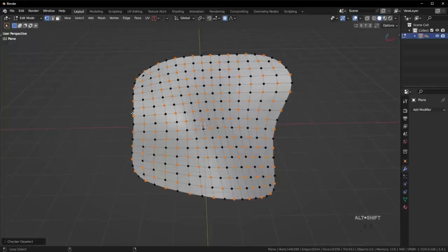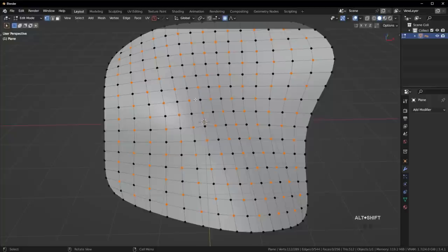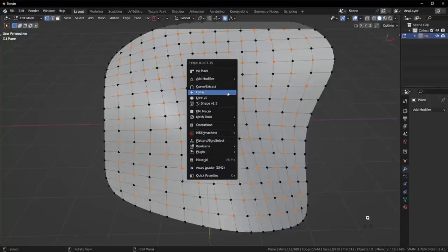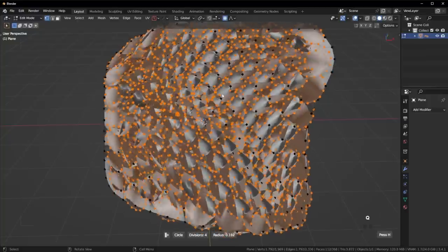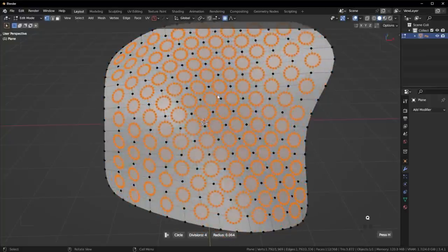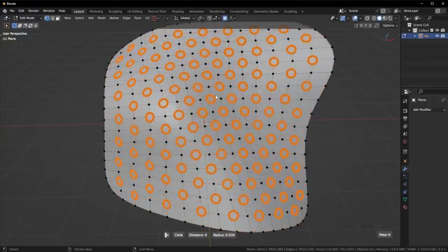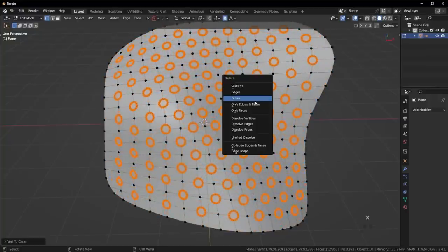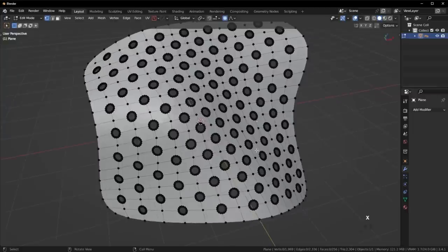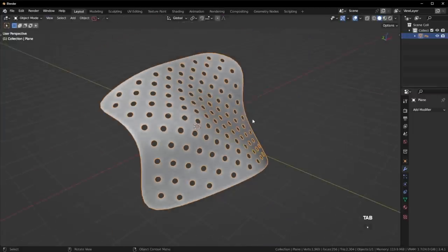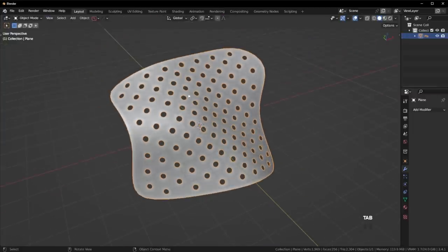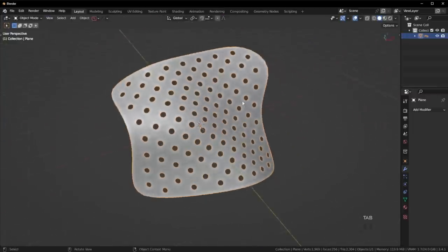Then we'll add the circle just like that. So now we kind of have this cool sheet with like these little holes cut into it, right?